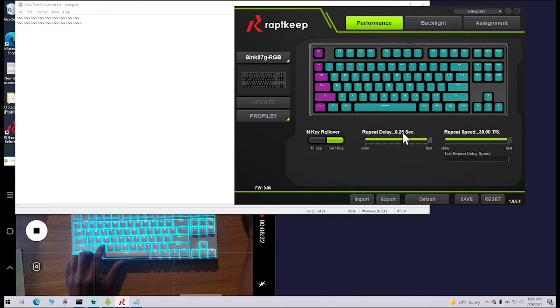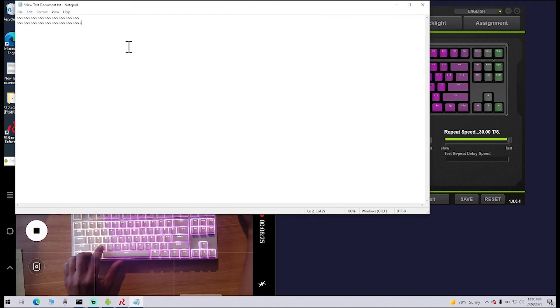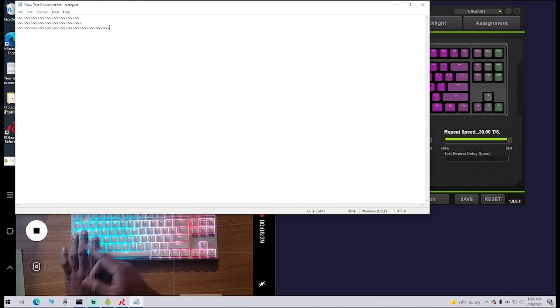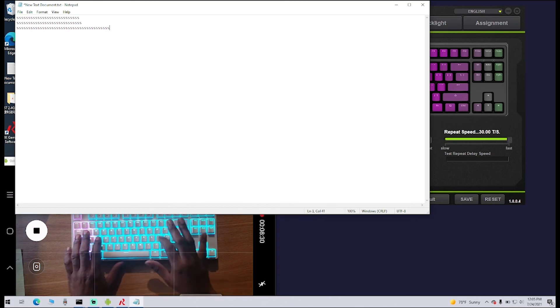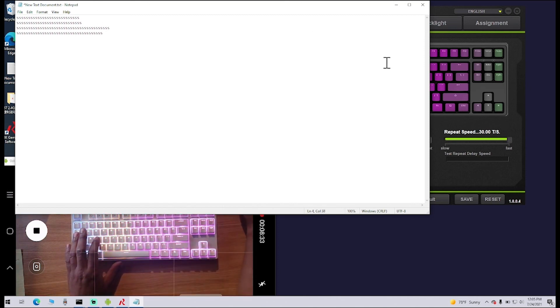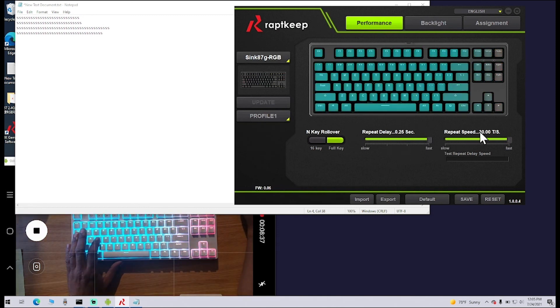This is the fastest it goes. So now, if I go over here and I hit the S, almost immediately it just starts repeating. That's a nice little feature there. And then this is the Repeat Speed. This is the speed that the letters actually just repeat.